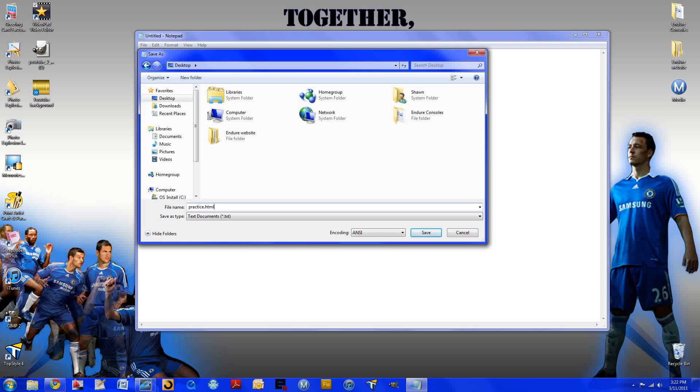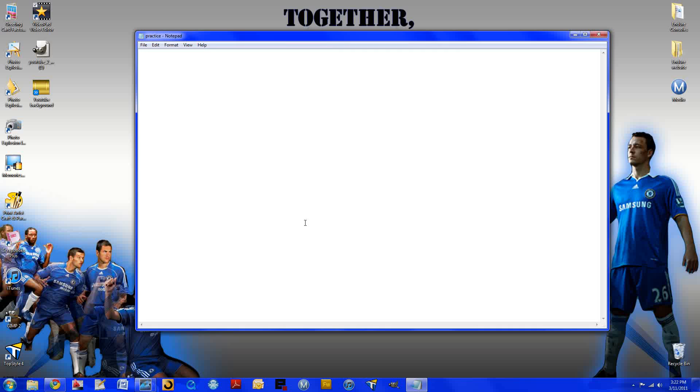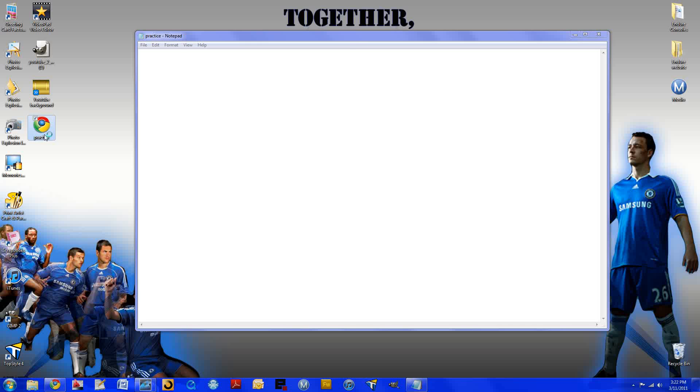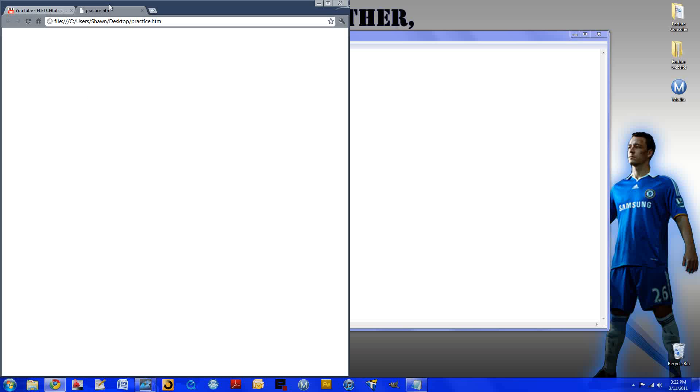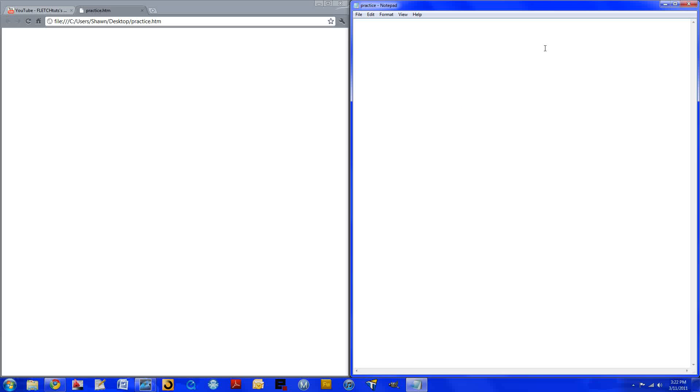And here you either have to save it as .htm or .html, it does not matter. I'll save it as .htm. And you can see it's right here. It just says practice.htm and it's white.